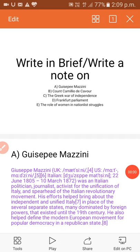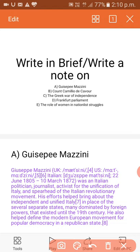Hello everybody, welcome. My name is Abid. Today we will discuss all the questions of the first chapter of the history of the 10th class — the Rise of Nationalism in Europe — and we will discuss them illustriously one by one.